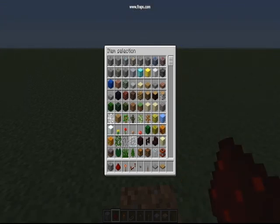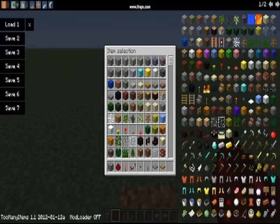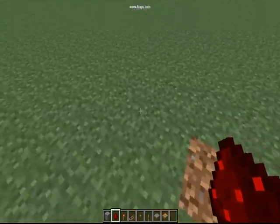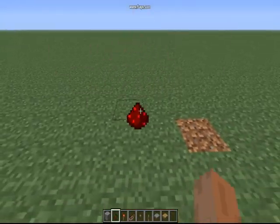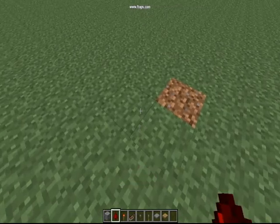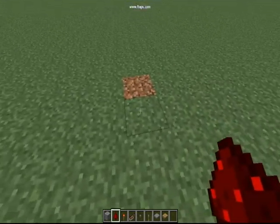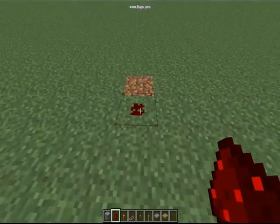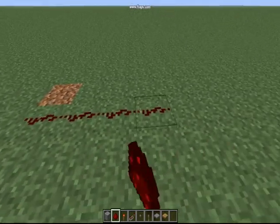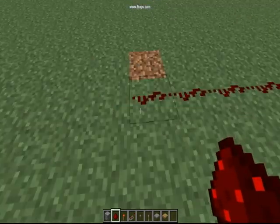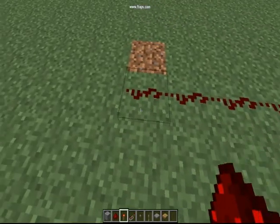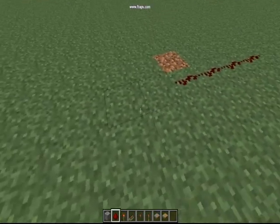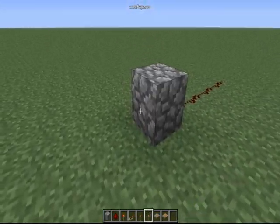It looks like it's getting dark so I'll change the time. This is Too Many Items, by the way. Okay, so redstone — you mine it. Pretty simple. When you right-click you place it down, and this is the redstone. This redstone wire can be powered by something like a lever.